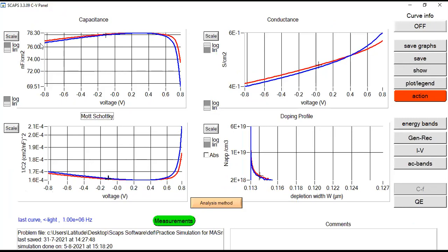Now the simulation at doping concentration 1×10¹⁷ is complete. Looking at the CV analysis, the first curve is a little bit higher compared to the previous run, and the red curve shows that the generated voltage is a little bit higher than 0.8 V. This confirms that as I increased the doping concentration of the ETL from 1×10¹⁴ to 1×10¹⁷, it provided a larger voltage. Since voltage is larger, capacitance tends to increase — confirming a direct relationship between bias voltage and capacitance of the perovskite device.